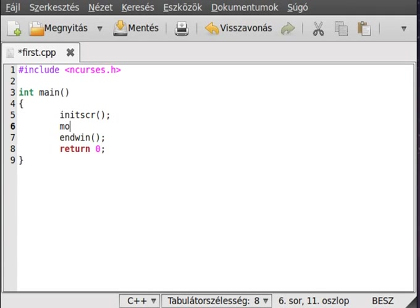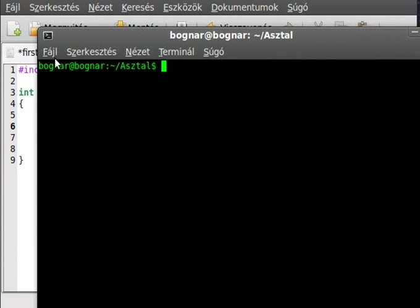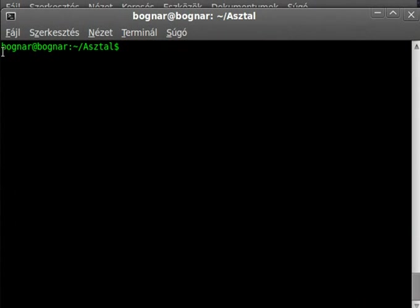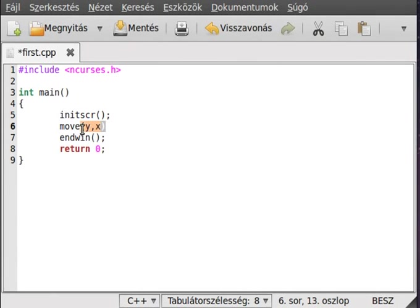Now we want to use move. It has two parameters: the y coordinate and then the x. Although you may usually see x, y order, in this case it is y, x. You can imagine the screen as a big multidimensional array — y goes down and x goes across, just like a multidimensional array.